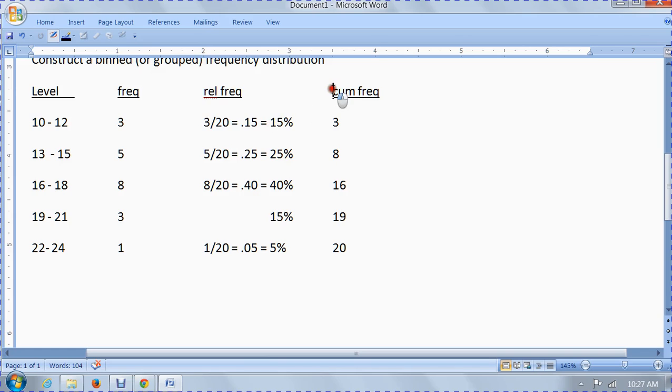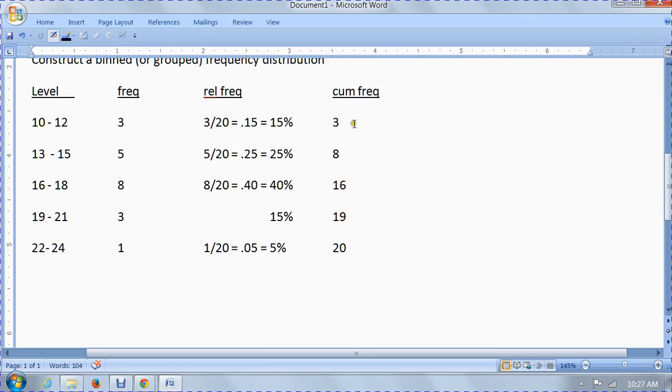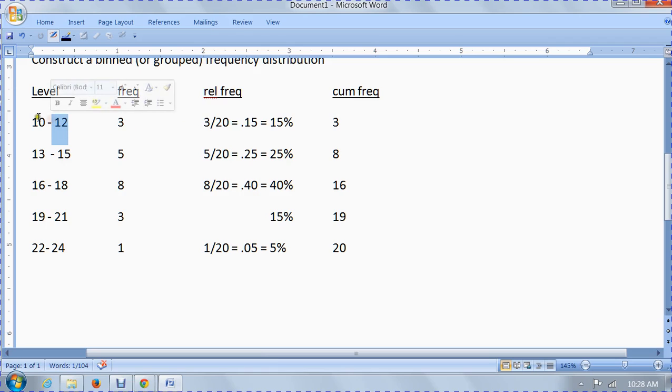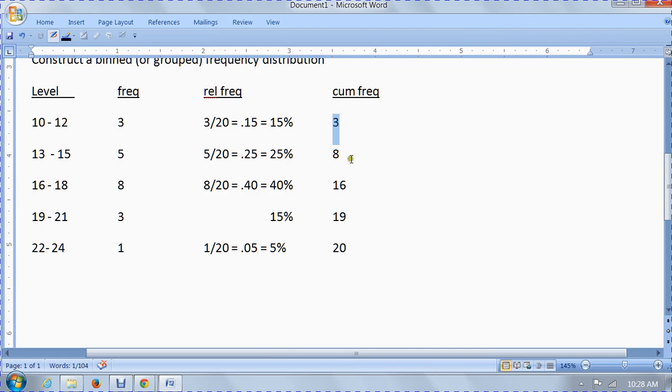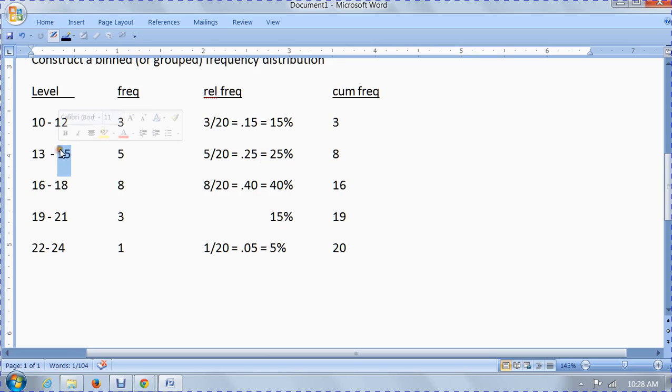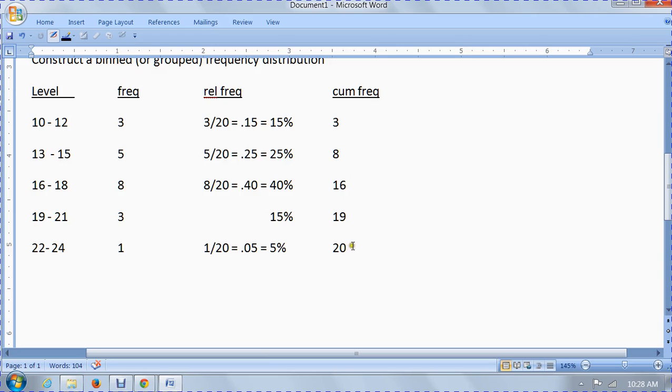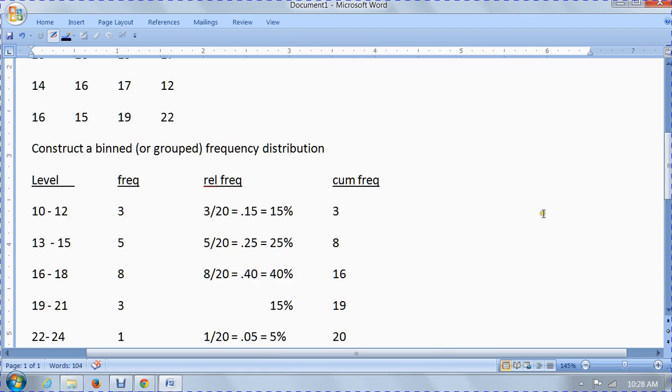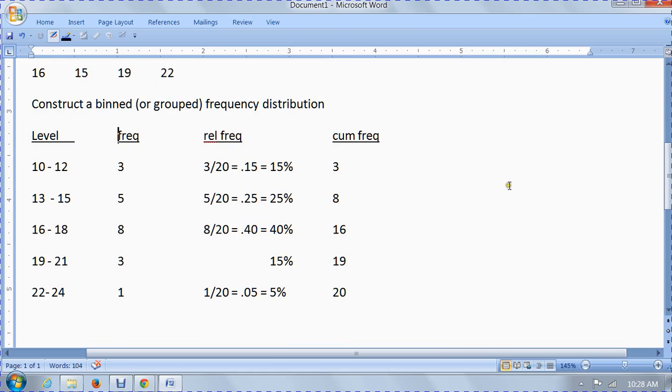Our final column here is cumulative frequency. What this measures is how many people or how many tests were from 12 or less. We take the upper limit of the class. How many people had BUN levels of 12 or less? Three of them did. That's why the cumulative frequency is three. Here, we ask how many people had BUN levels of 15 or less. It's this five plus this three, which is eight. You keep going. If you did everything properly, all 20 had BUN levels of 24 or less. That's called a grouped frequency table or frequency distribution.